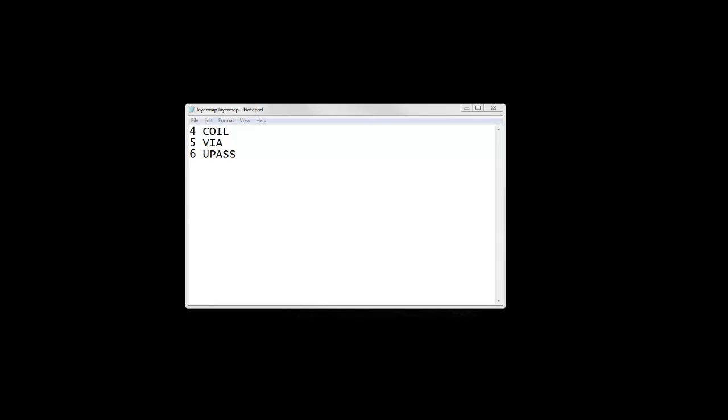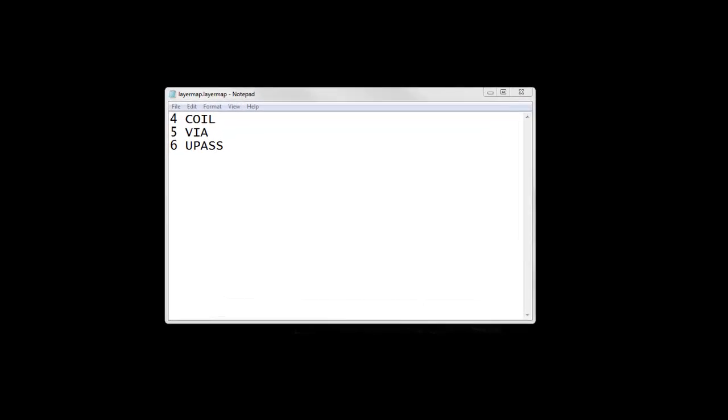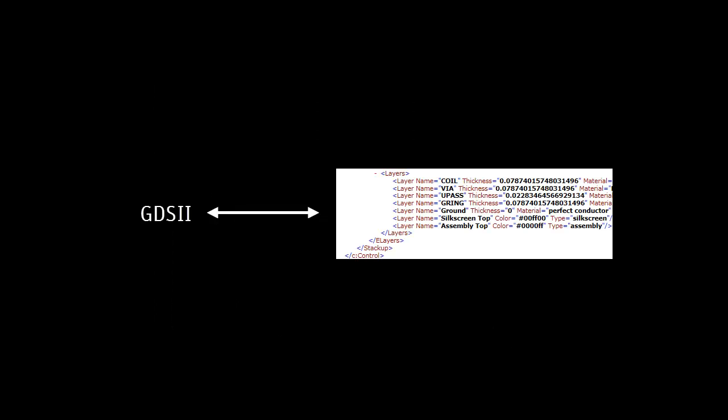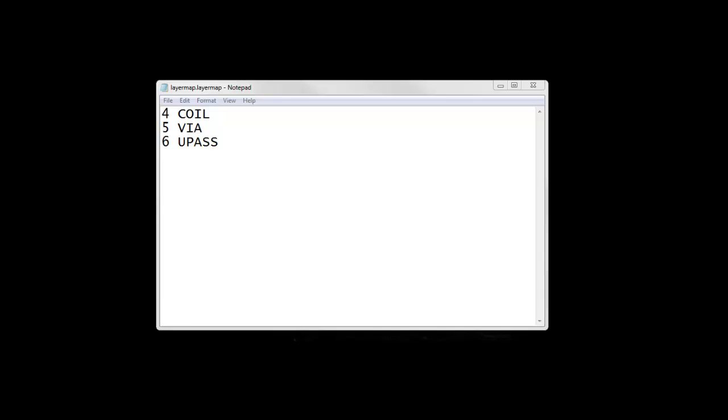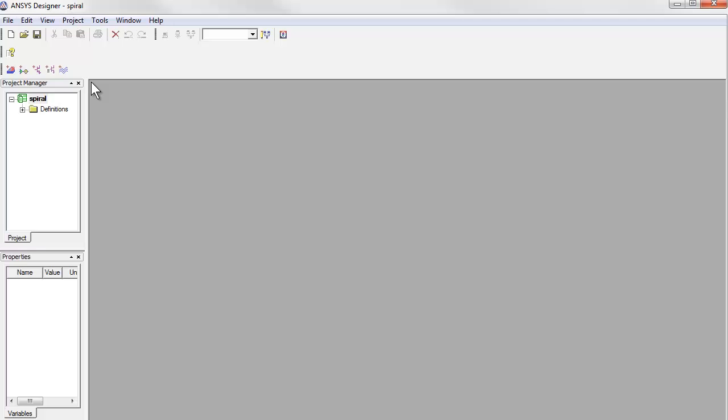And third, there is a layer mapping file, which tells designer how to map the drawing layers in the GDS2 file, which have only numbers, not names, to the layers in the XML file. It has a very simple two-column text format with the GDS2 layer numbers on one side and the designer layer names on the other.